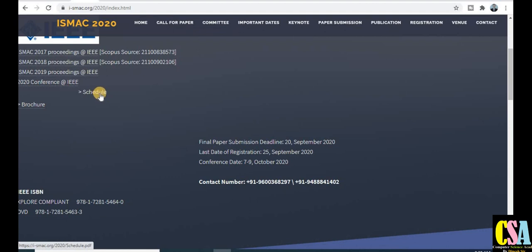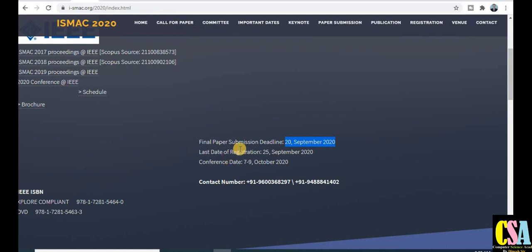The schedule is available on the conference tab. The final paper submission deadline is September 20th — you have only about five days remaining. The registration last date is September 25th and the conference date is October 7th to 9th, 2020. Contact numbers are also given if you have any doubts about submission. The IEEE ISPN number and all details are provided very transparently.